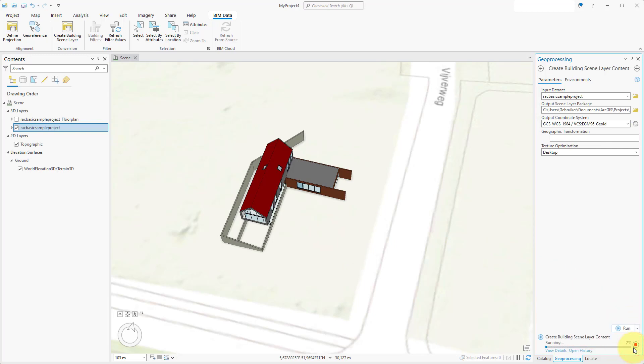Once completed, you can use the file to import the 3D models into your project. This is explained in a different video. You have now learned how to convert a Revit file to a scene layer package and georeference it using ArcGIS Pro.